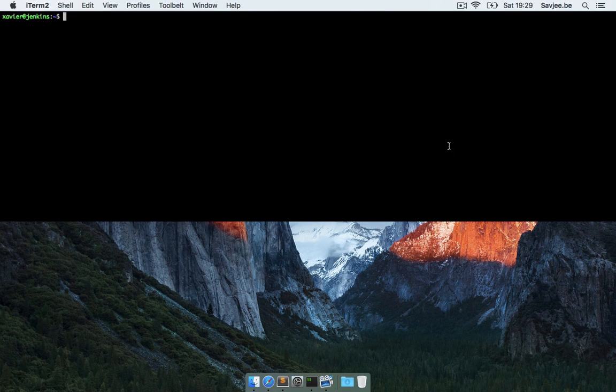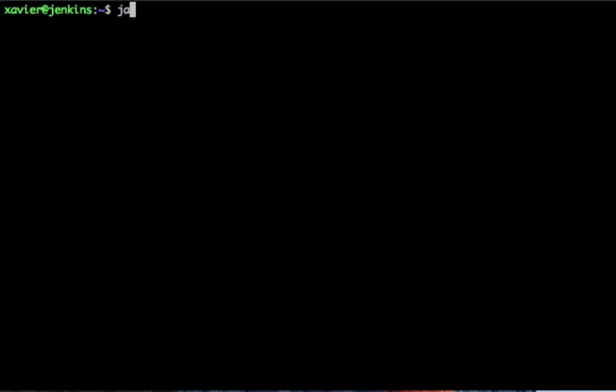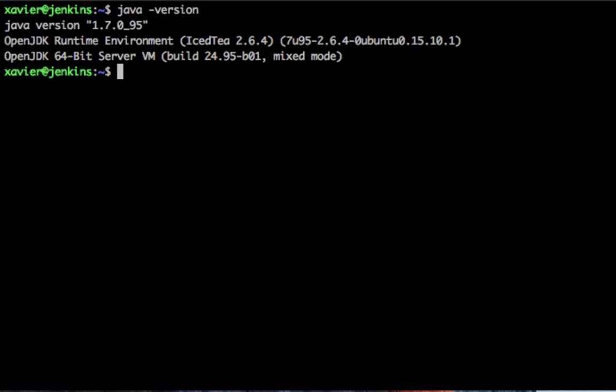Okay, so now that Java is installed we can check if it's installed correctly and I can run java-version to see the current version which is 1.7, it's Java 7, so Java is installed correctly.